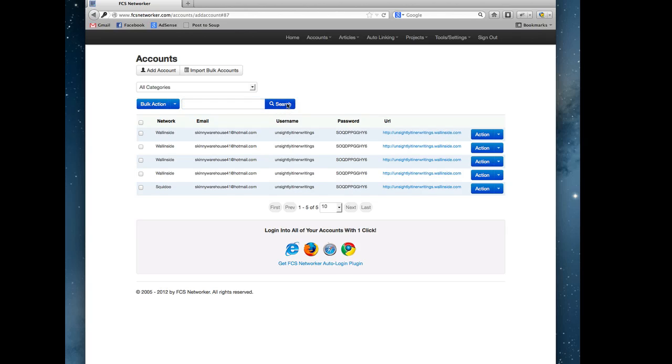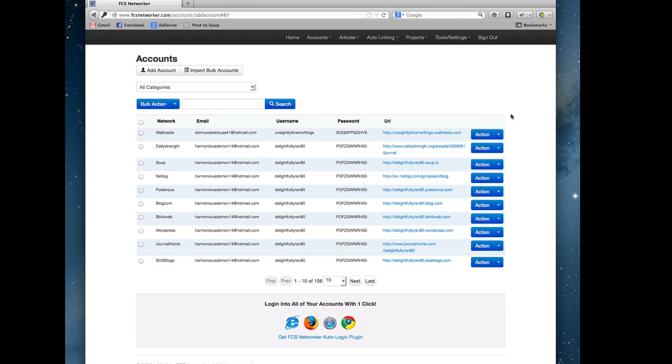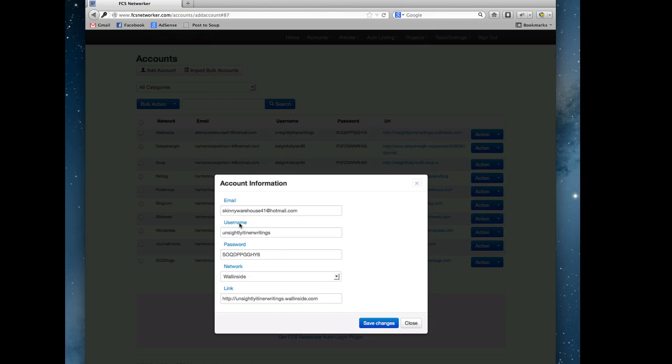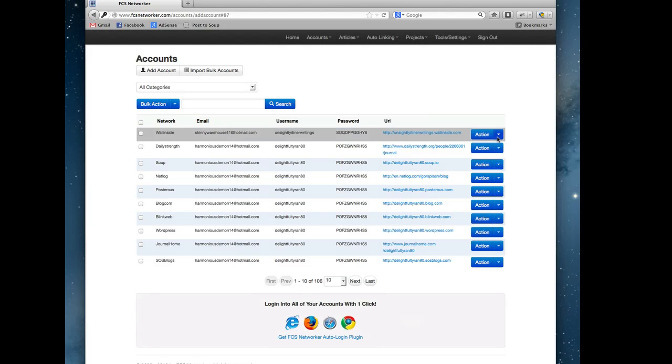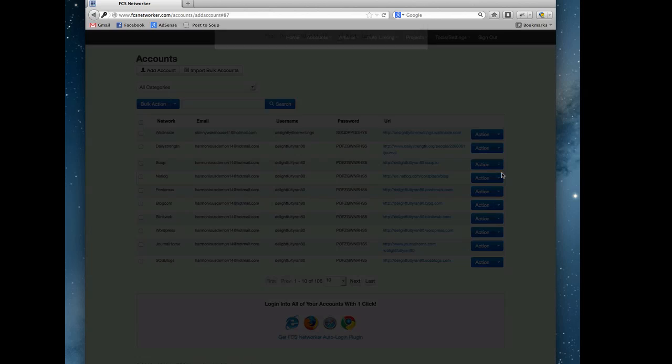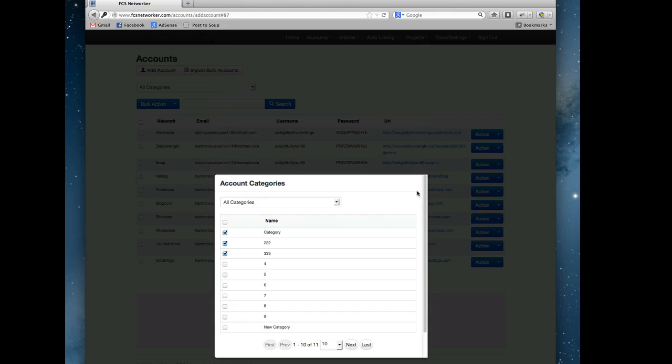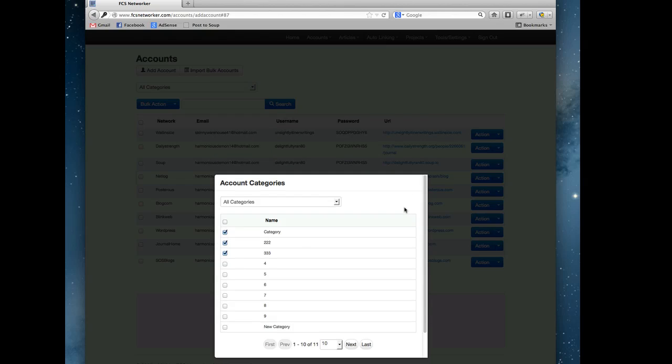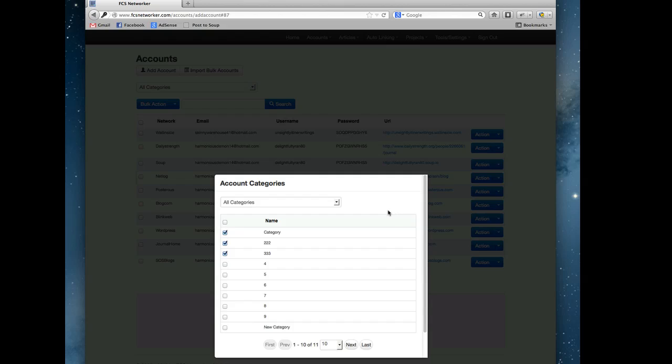These options: you could edit your account details if you need to change a password or whatnot, login we already showed, you can delete an account, or this is a way to individually work with categories for an individual site.